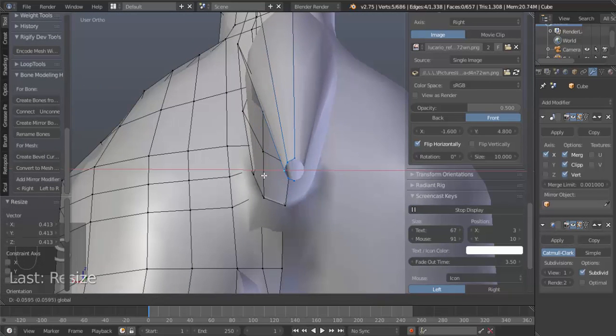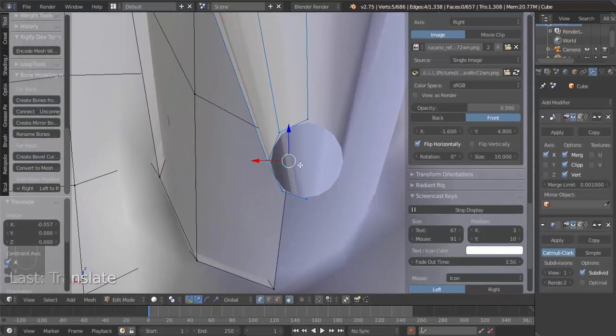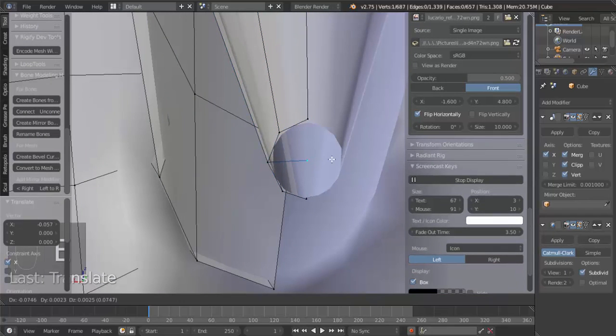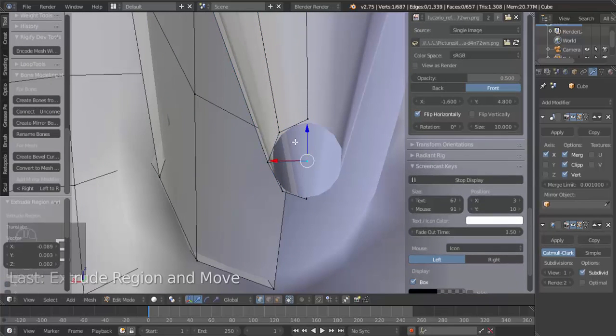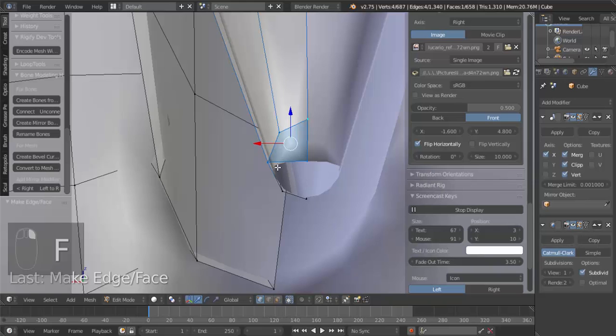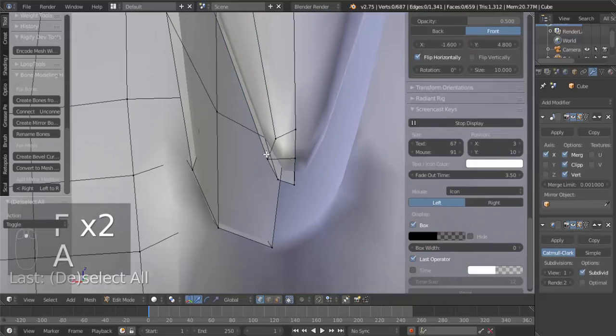Move it over. And then, I'm just going to hit E to extrude to the center. And then, select these three, hit F. Select these two, hit F. There we go.